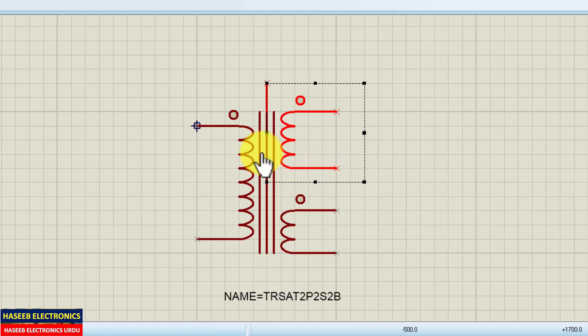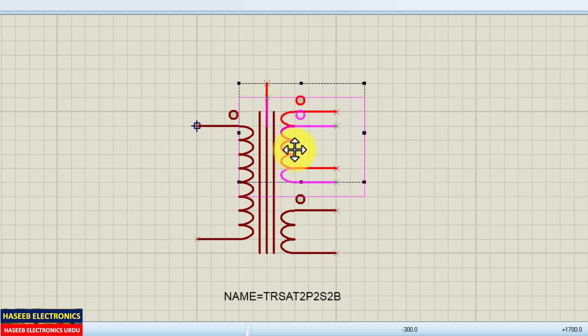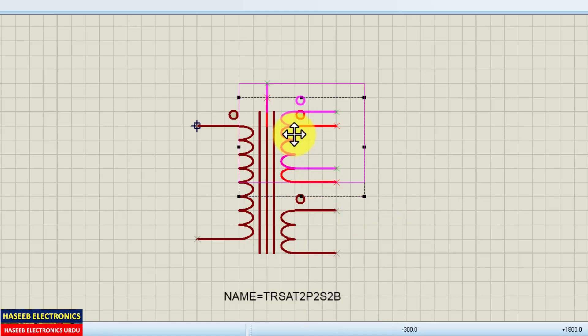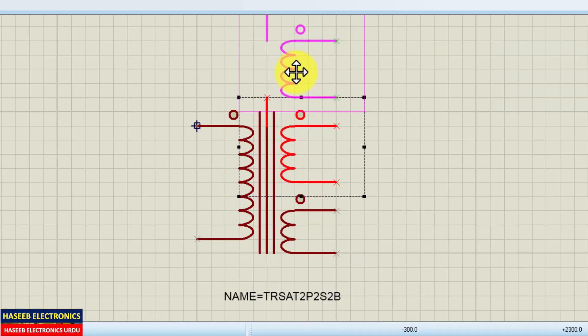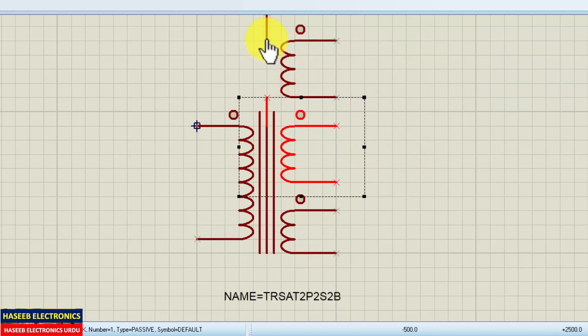For example, we want to make some change in this component windings, this portion. Copy block, copy, and I want to place it here. We want to make three windings in the secondary.